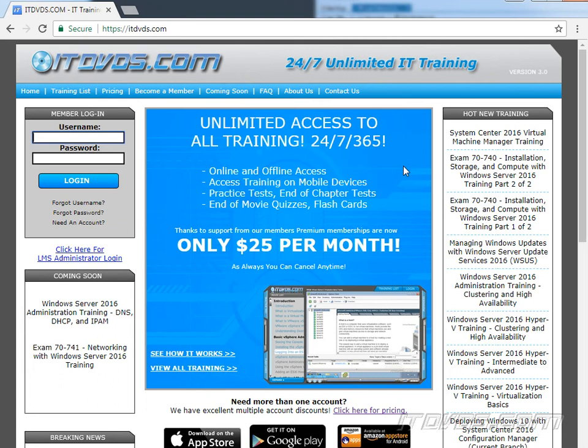This is a sample from our training at itdvds.com. If you'd like to learn more, please go to itdvds.com.